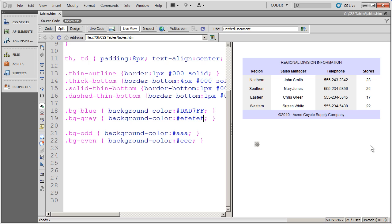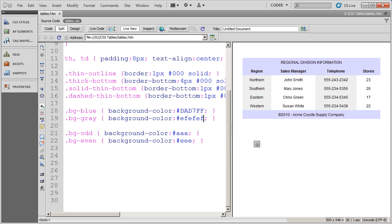So that's the way to format columns inside of a table without applying the class styles to every single cell that makes up that column. So formatting columns is just as easy as formatting rows inside of CSS.